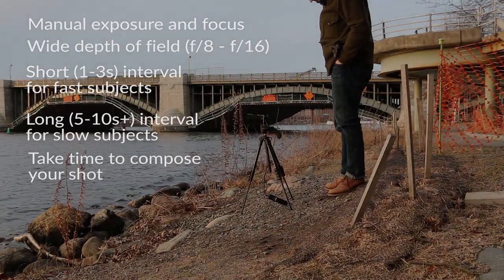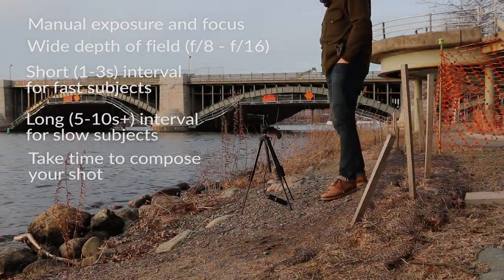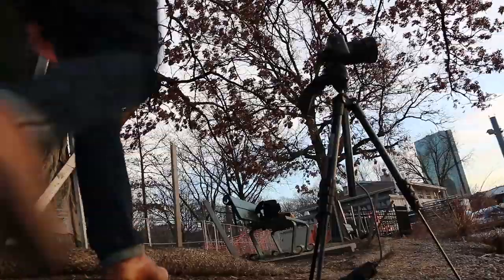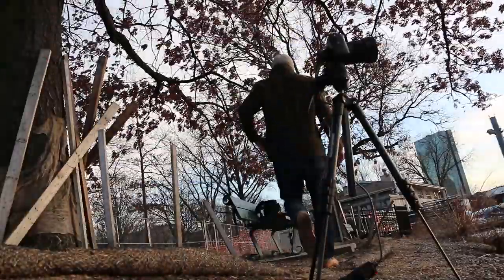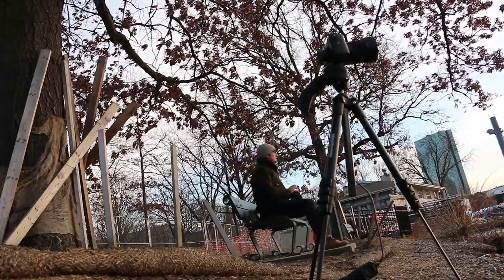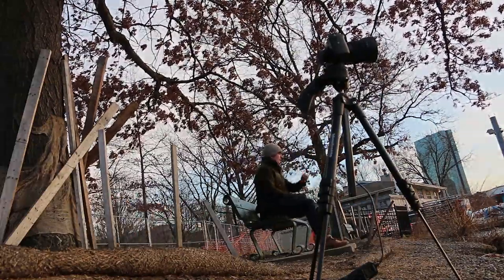Finally, aesthetics are subjective, but do give the same compositional consideration to your time-lapse footage as you would to still photographs. Once you've framed up, set your focus, and triggered your shutter, get comfortable because you're going to be here for a while.